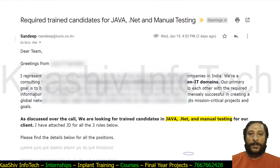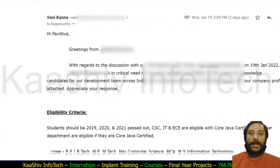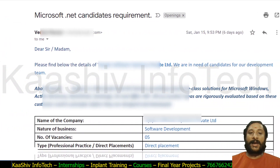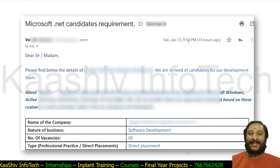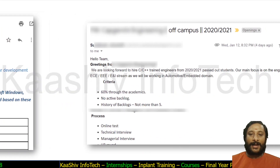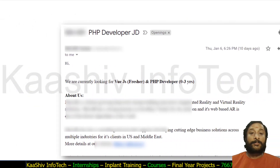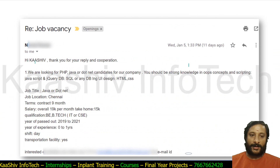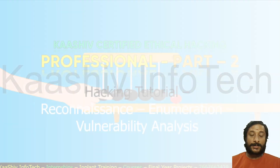Here are some recent opportunities. We got openings for Java and .NET. There are opportunities for general MSC and MCA candidates. .NET openings are ongoing, looking for 2020 and 2021 passout students as web design engineers. Kashiv Inferno trained candidates in Java and .NET, don't forget these opportunities this week.